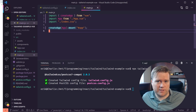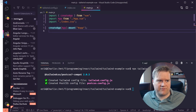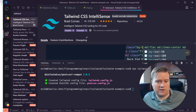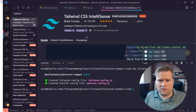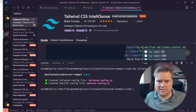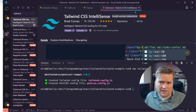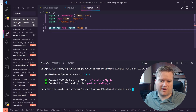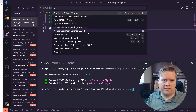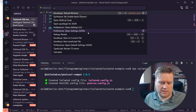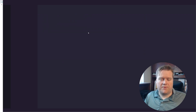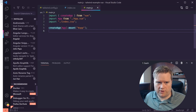One trick I always use with Tailwind is making sure I have the Tailwind IntelliSense extension installed in VS Code. This allows you to have auto-completion of Tailwind utility classes, which makes things much easier. A pro tip: after you start a new app and install the Tailwind config file, do a restart of VS Code. Hit Ctrl+Shift+P (Command+Shift+P on Mac) and choose 'Developer: Reload Window'.